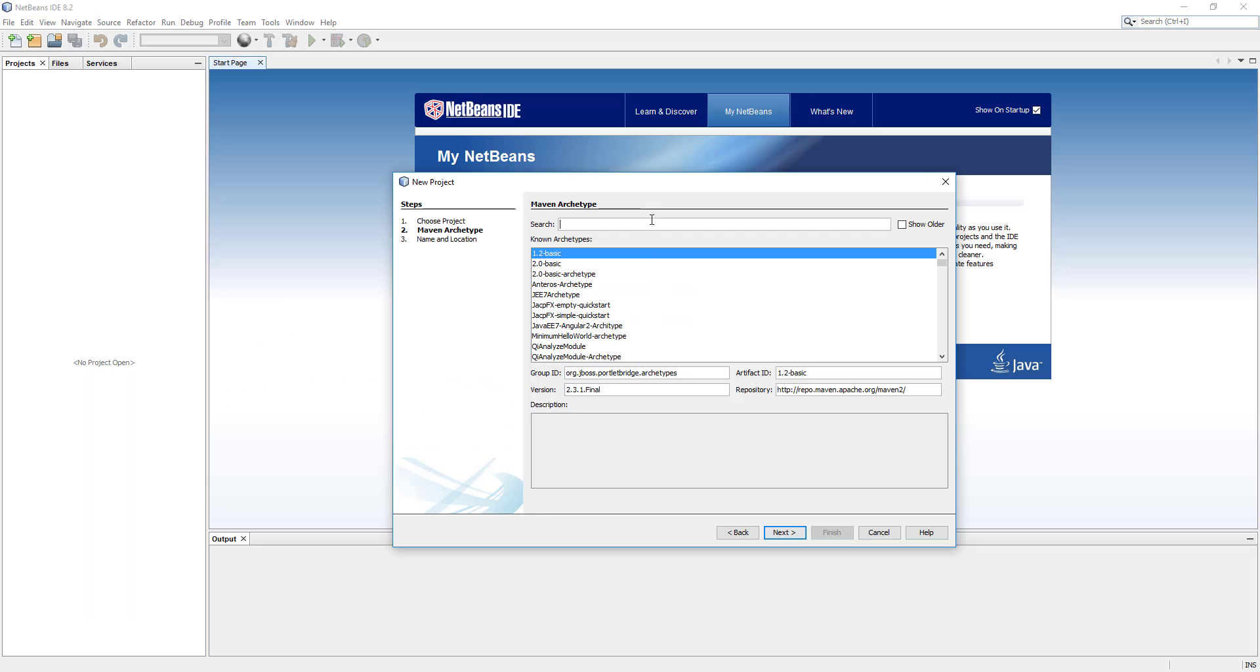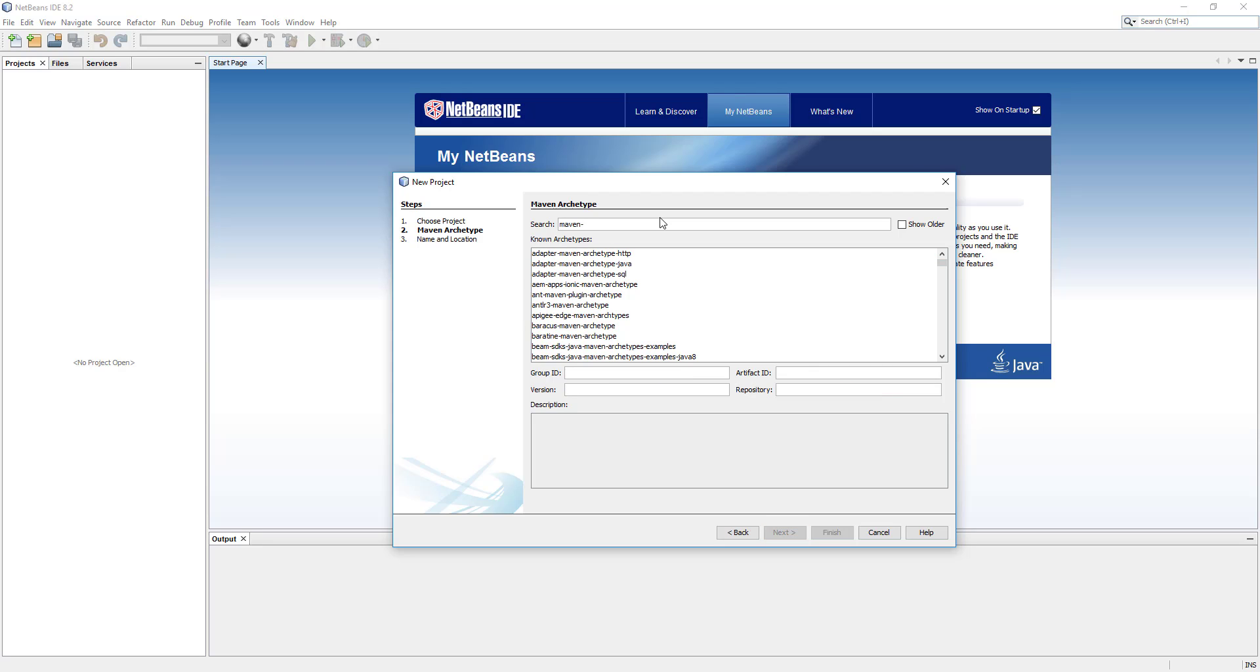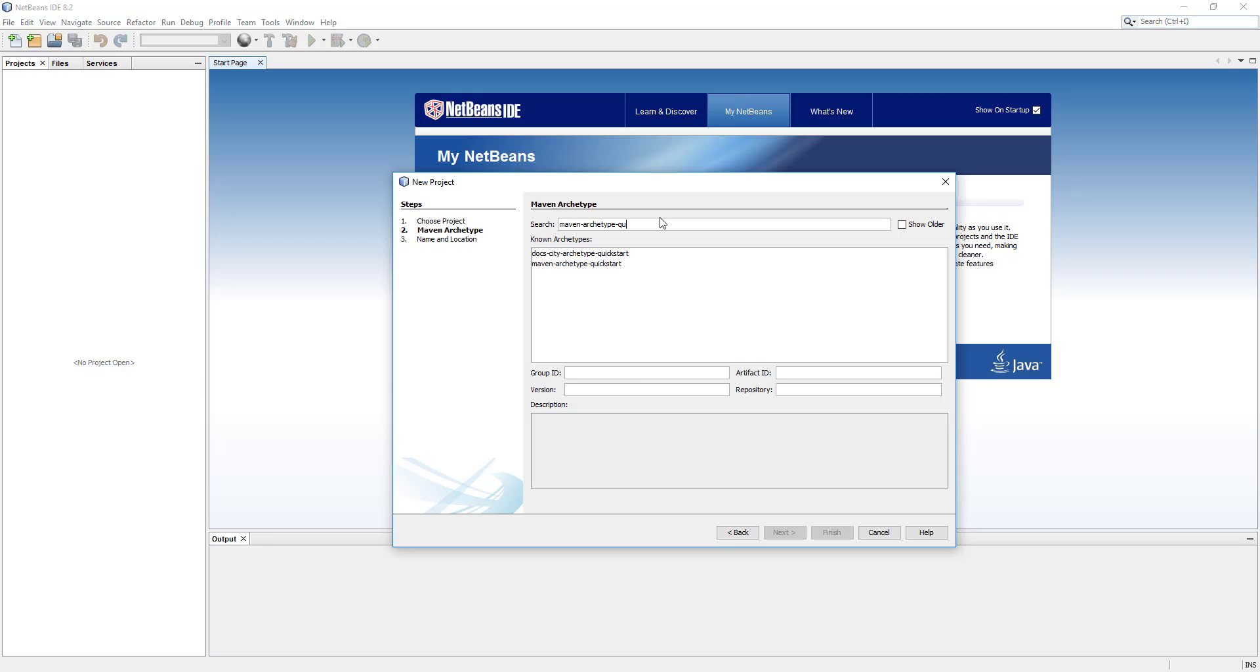We'll go back to NetBeans and here I'm going to search for maven-archetype-quickstart. That's what I'm going to choose. I'm going to click on it and we have the group ID there, artifact ID, and we click on next.